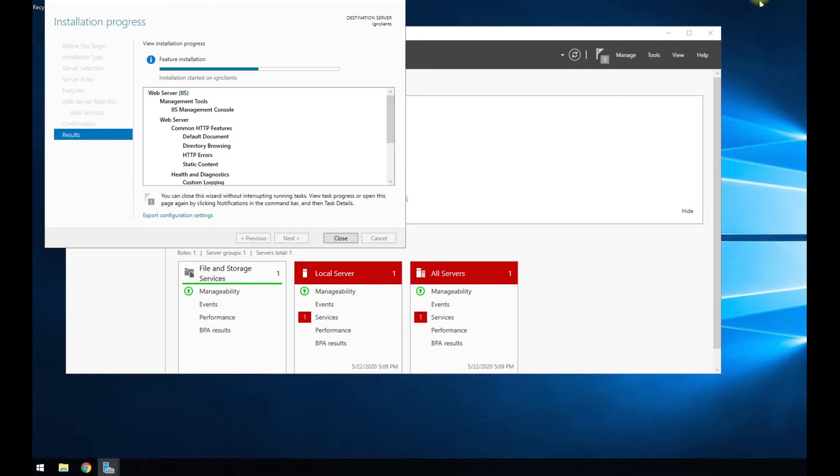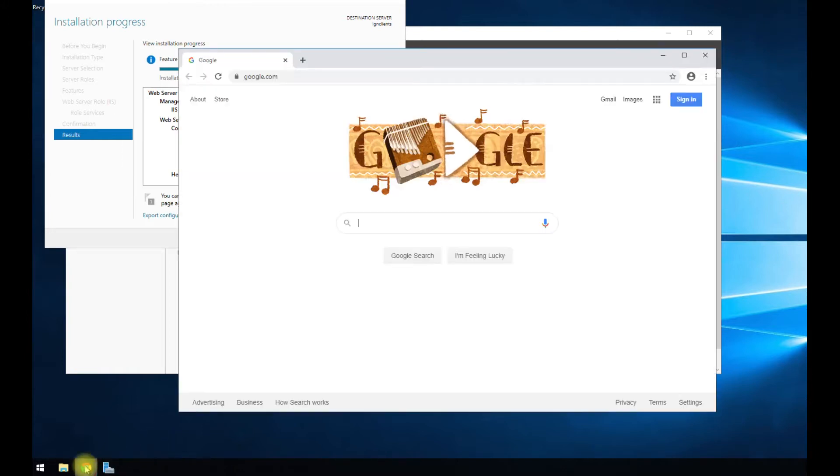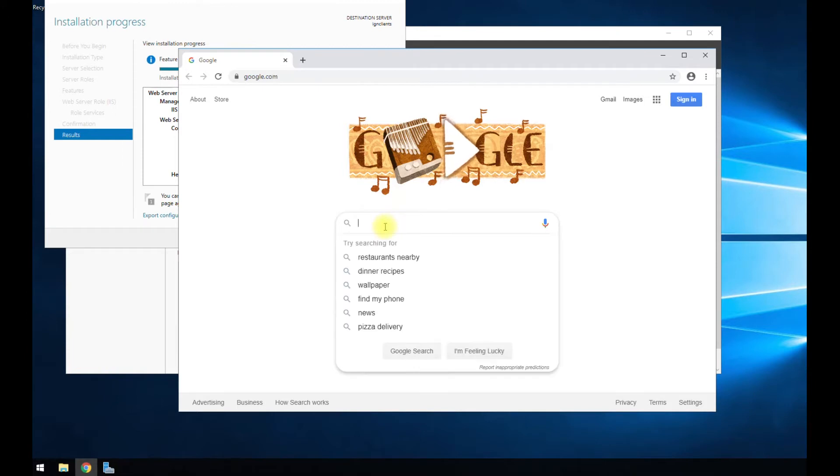While we're waiting for this to install, we can go ahead and open up Google Chrome and we're going to need a piece of software. So once IIS is done installing, this piece of software helps us easily install PHP and our MySQL database.